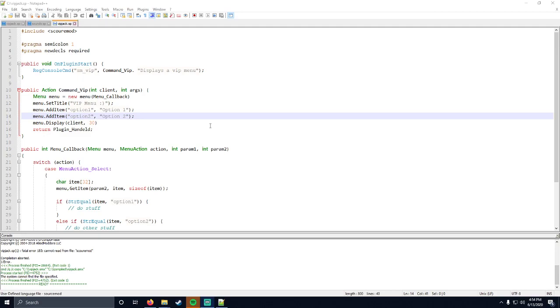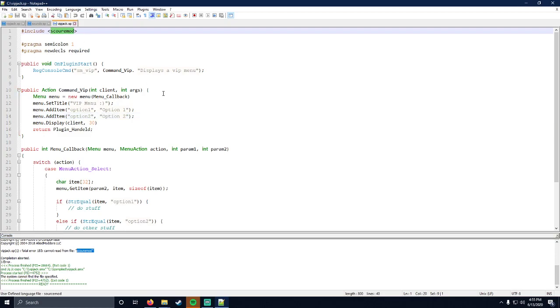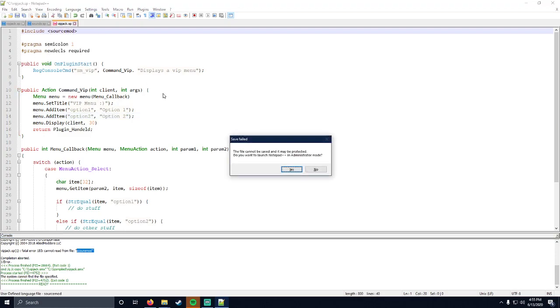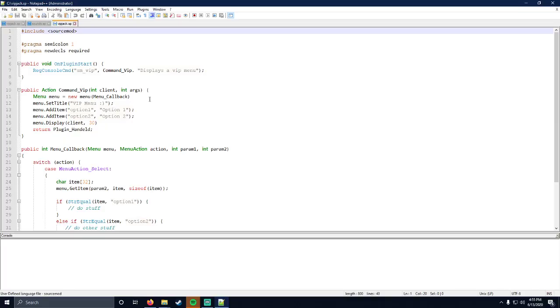So yeah, let's go ahead and dive right in. When we first compile it, we're getting this error: fatal error 183 cannot read file from score mod. Source mod is misspelled here, right? Totally reasonable error. So we can go ahead and include source mod.